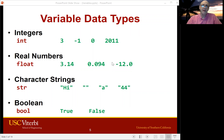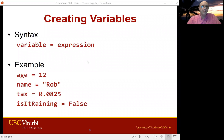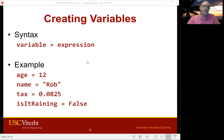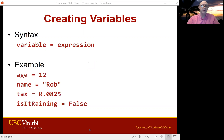You probably have not seen Boolean variables in math classes, but we need them in programming. Now in order to make a variable, you just say the variable name, then the equal sign, and then the value you want to put in it. So here we have: age equals 12 — that's an integer; name equals 'rob' with quotes around it — that's a string; tax equals 0.0825 — that's a float; and is_it_raining equals false — that's a bool.